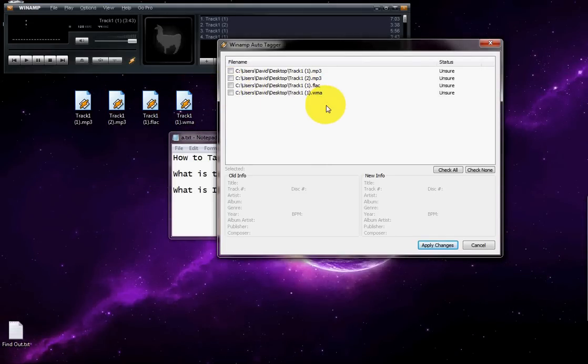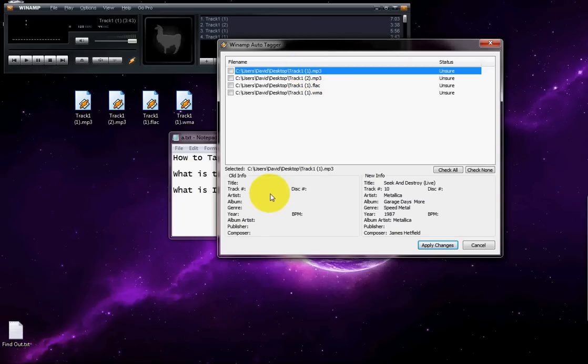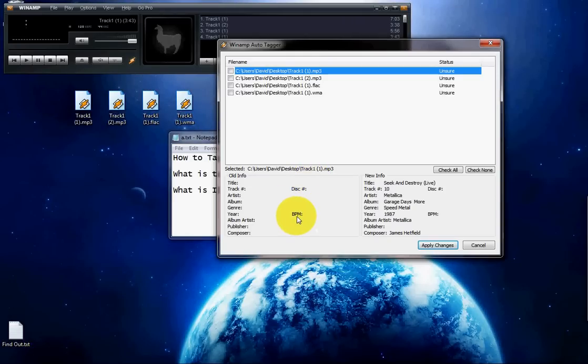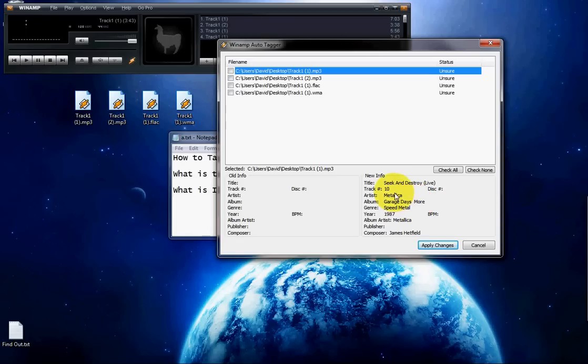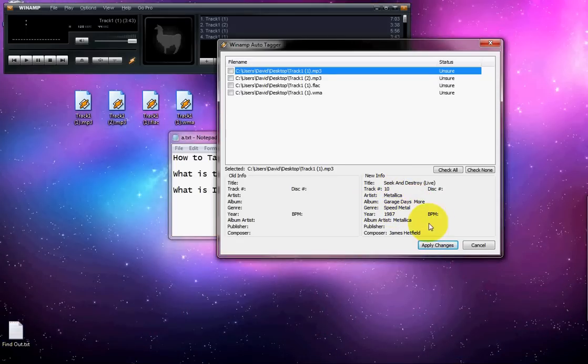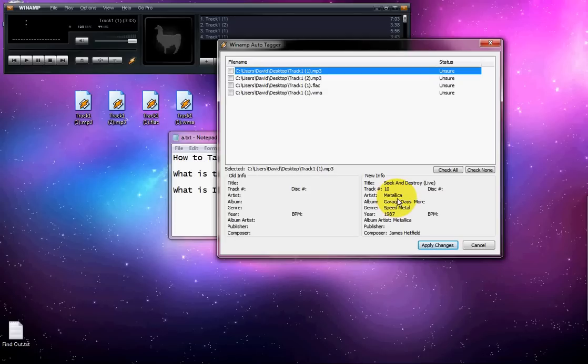I have these four files. When I click on the first one, it says the old information is not there. The new information is this is a song by Metallica, Seek and Destroy, live version, track 10, speed metal album, and all the basic information that your particular application needs in order to identify the song.